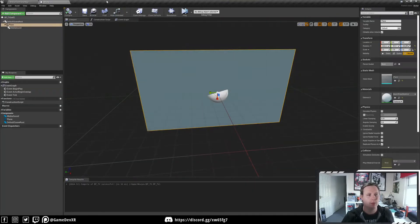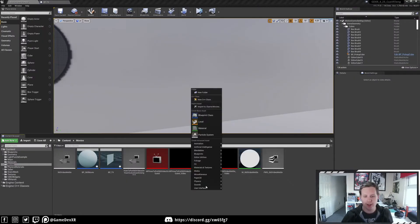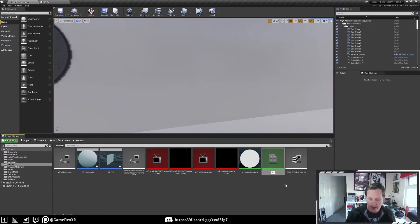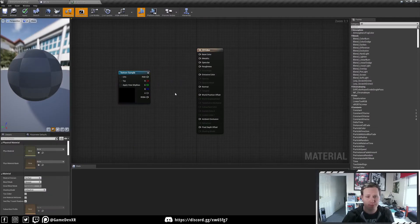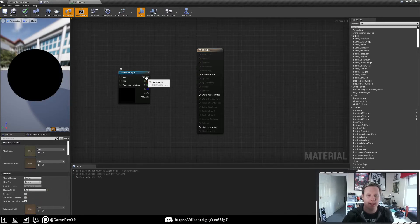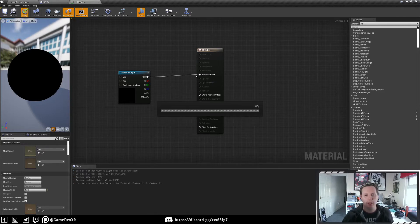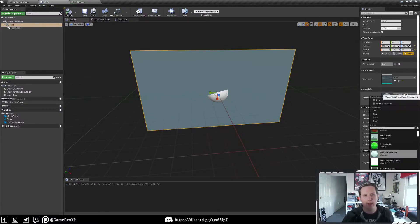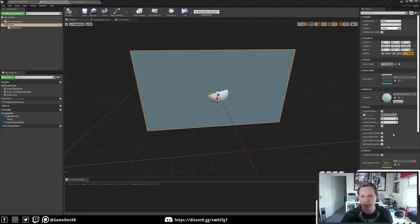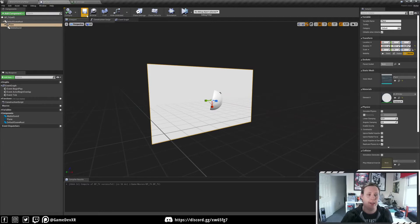Now we can actually create a material for it. We'll go with M_2D_Video just to keep these two separate. Here we're going to drag in our media texture — drop it in. As with the last one, we've got to change the shading model to Unlit. We don't need to worry about two-sided this time because we're not going to see it from the other side — we can rotate it around. Hit Apply. Now in our BP_TV blueprint, on our plane, we can apply this material — M_2D_Video. By default it's going to come in upside down, but we can rotate and scale that.